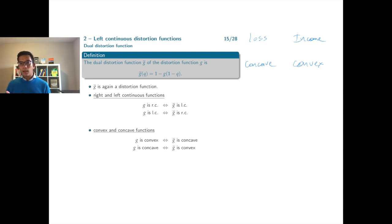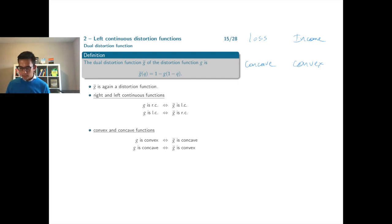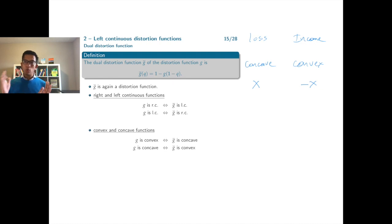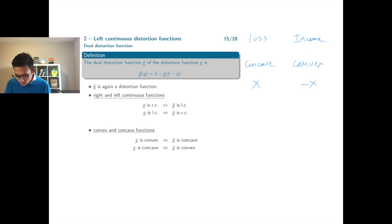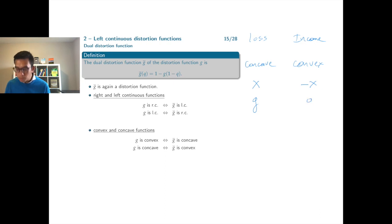However, remember that sometimes — as in chapter one — we want to start from a loss random variable x and move to an income random variable minus x. If x is a loss random variable, then minus x is an income random variable. When we move from x to minus x, we also have to change the distortion function — from a concave distortion function to a convex distortion function. If g is a concave distortion function, then the dual distortion function, denoted g-bar, will be a convex distortion function.